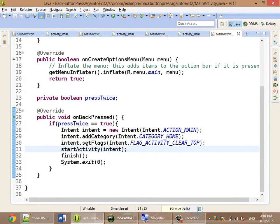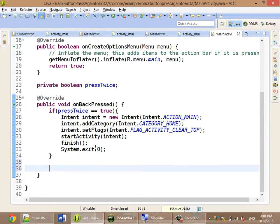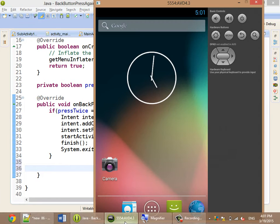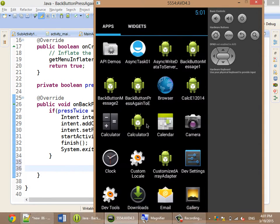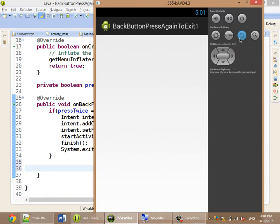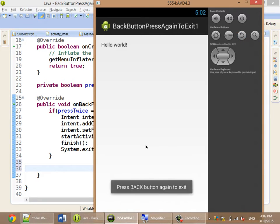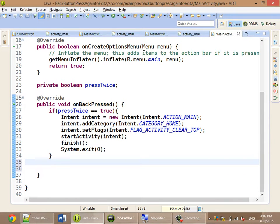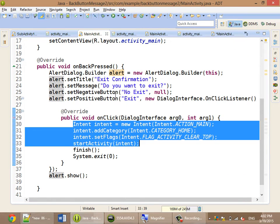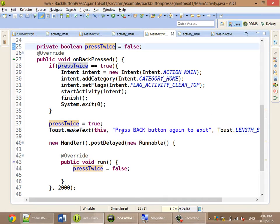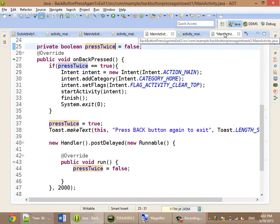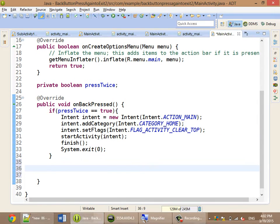It will go back to the home screen. But the tricky part is: how do you achieve this? When you click and click again it will show the message, and if you click again it still shows the message. That is why you need the thread. So at first, you set pressedTwice to true.